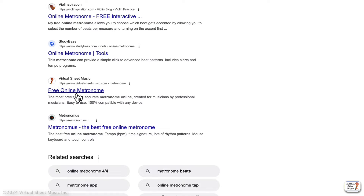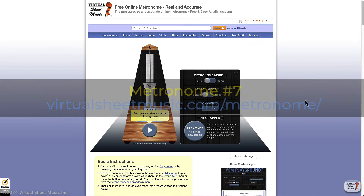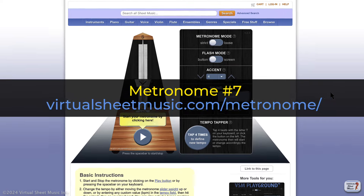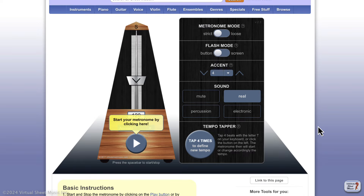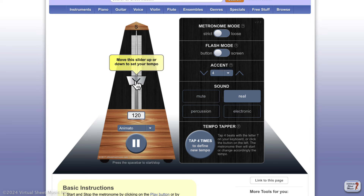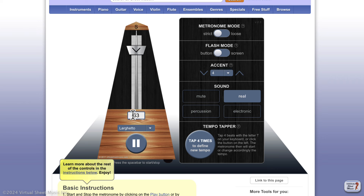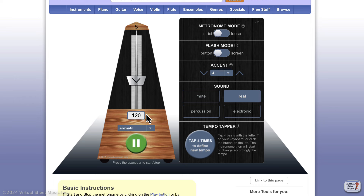The last metronome I want to talk about is our own metronome, reachable at virtuosoemusic.com/metronome. It was designed with several options and looks like a real physical old-style metronome. There are instructions provided. You can start it and it also sounds like a real old metronome. You can slide the slider, see the beats per minute, and change it by entering a number — for example, 120.